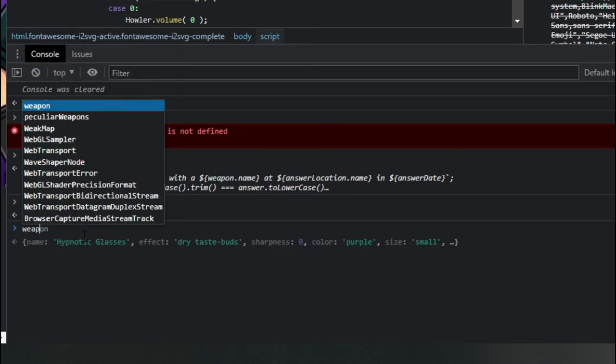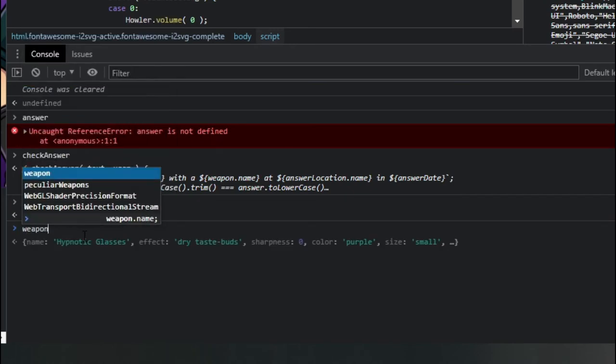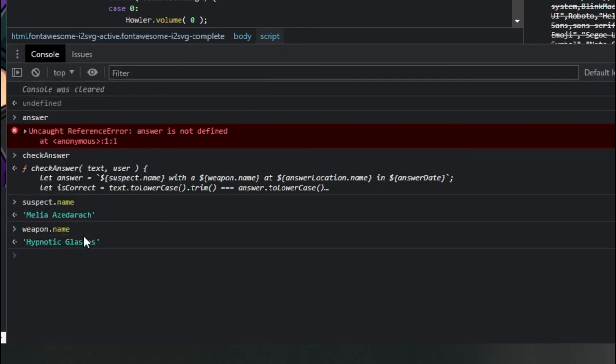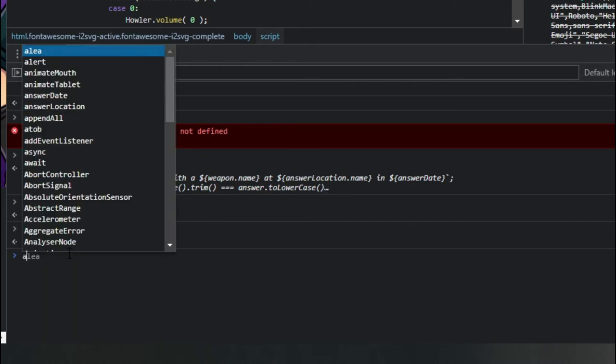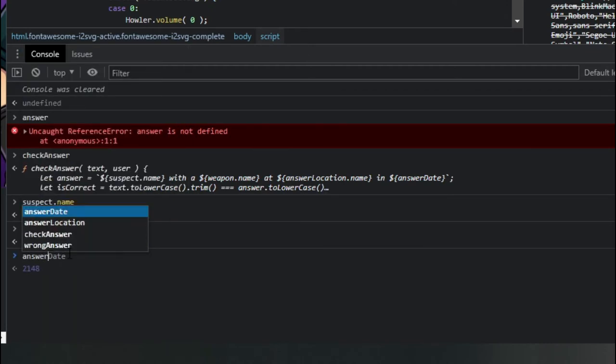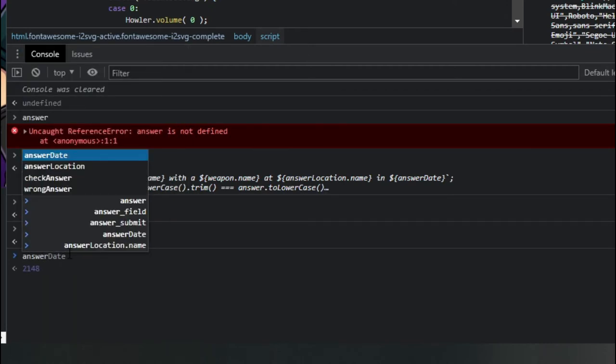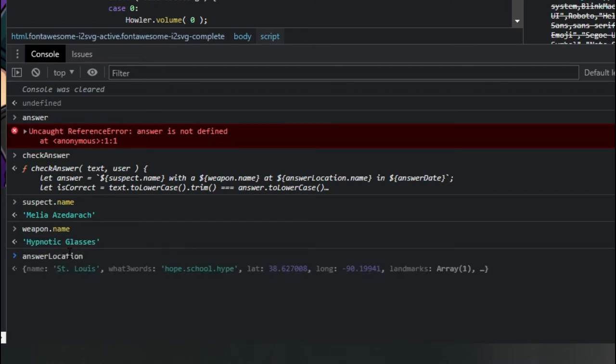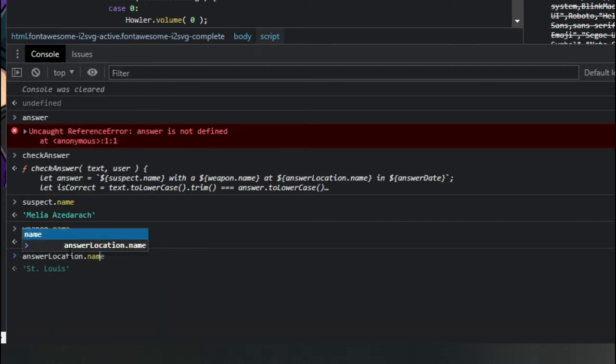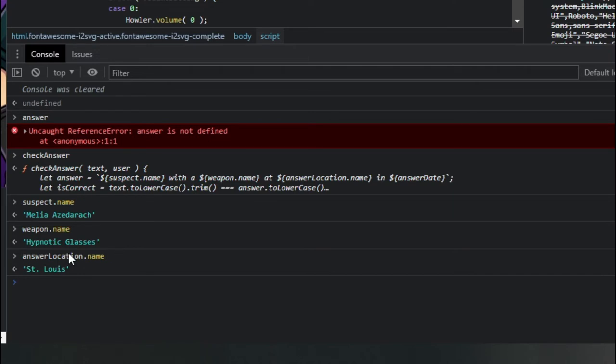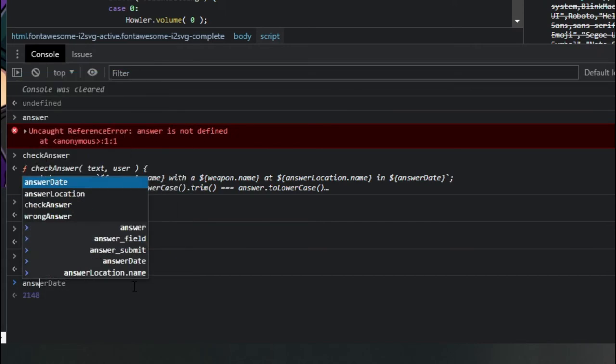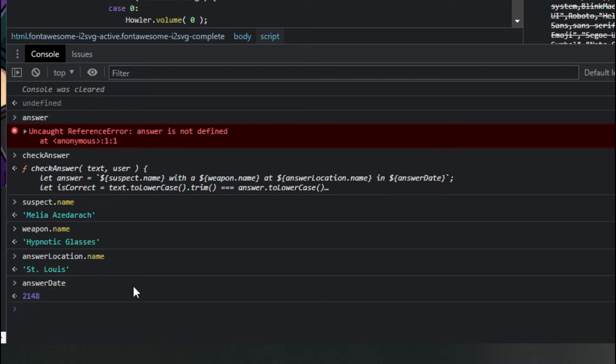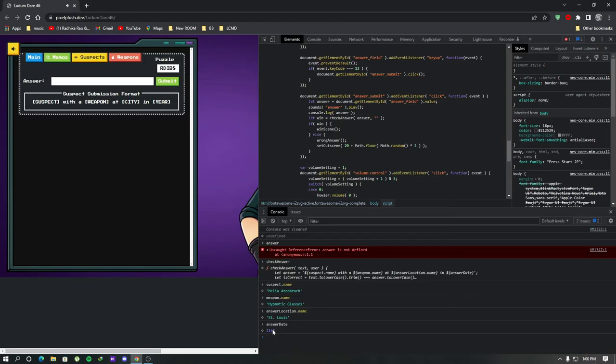Next the weapon name. Ok we got it. Next the location name. Got it St. Louise. The last one answer D 2148. So let's check these answers.